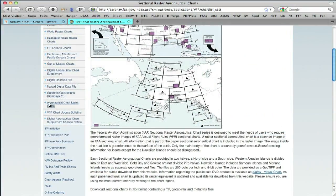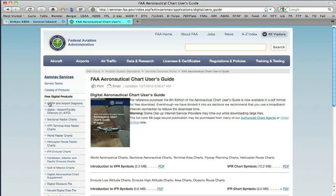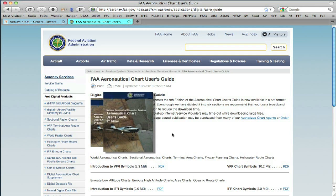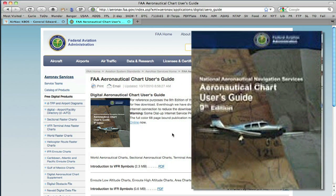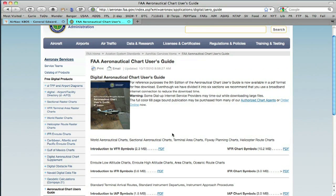One other link before we leave this area that's really handy is the Aeronautical Chart User's Guide. It explains all of the symbology behind the VFR charts, IFR charts, and terminal charts. You can download the individual sections by PDF, or you can order the actual printed book — imagine, real paper — for all of $5 from the US government. It's actually a pretty good deal.